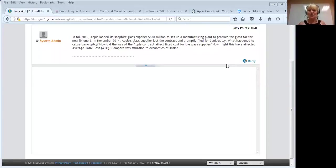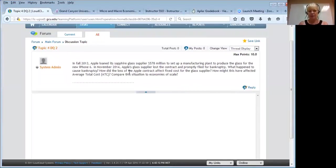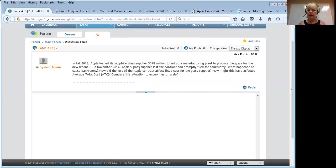Welcome to Know What You're Talking About. Today we're looking at Module 4 DQ 2. This one is about a real-life situation that occurred here in Phoenix back in 2012-2013. Apple had loaned money to a company called GT Technologies that was to make the sapphire glass for the Apple 6 screens.